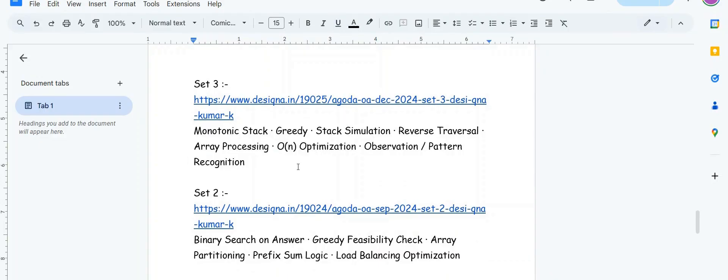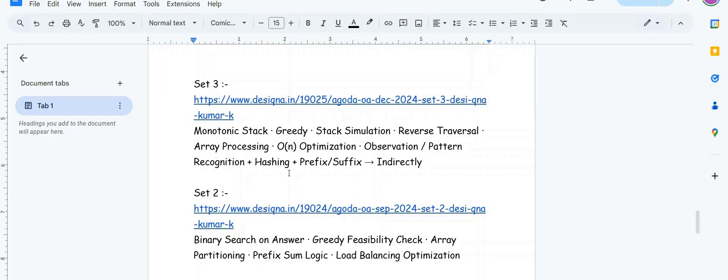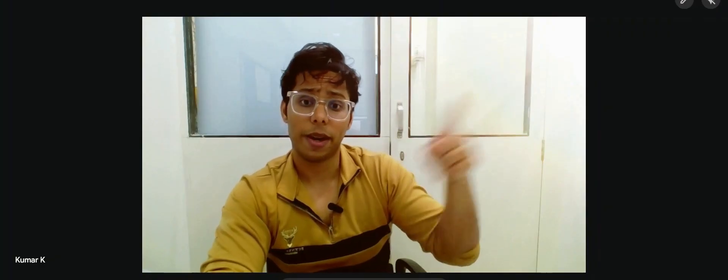Set three is a very nice problem. You will require some hashing plus prefix knowledge, prefix suffix knowledge indirectly. Monotonic stack greedy stack simulation reverse traversal array processing O of N optimization. You can find N log N solution but you'll have to optimize to O of N. Basically concepts like next greater element, previous greater element, next smaller element, previous smaller element - sometimes segment tree, hashing or prefix suffix checks you need to maintain.